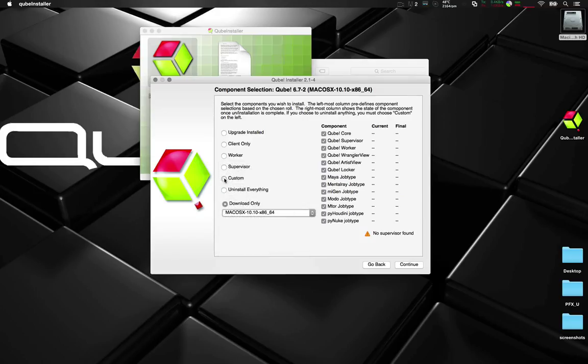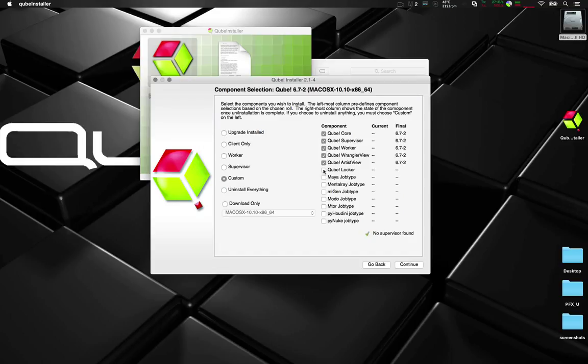Today we're going to choose custom. I'm going to install Kube core, supervisor worker, wrangler view, artist view. In fact I'm going to install everything. Click continue.